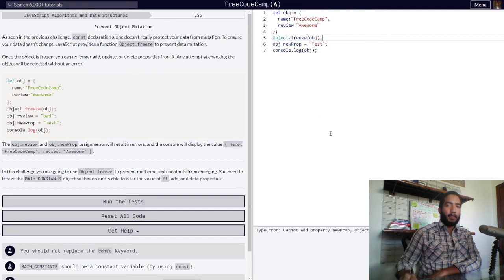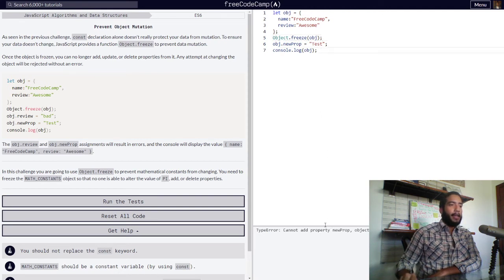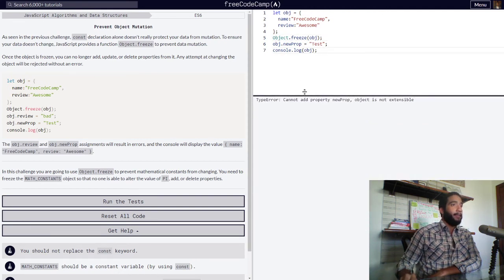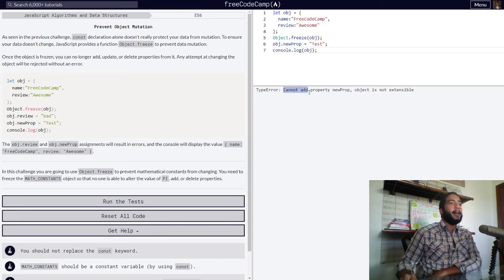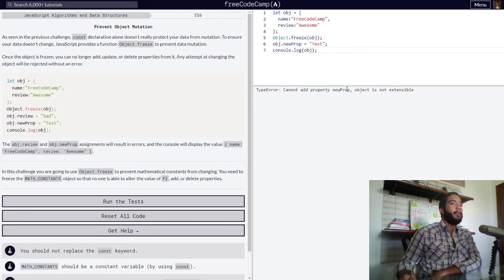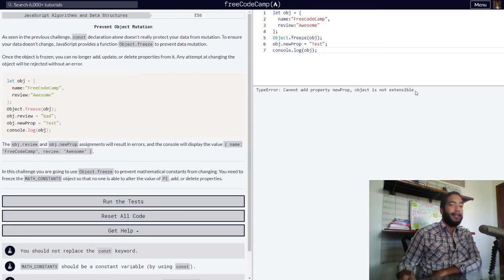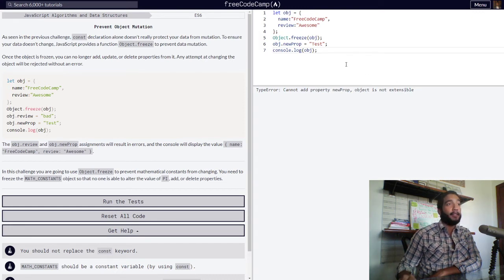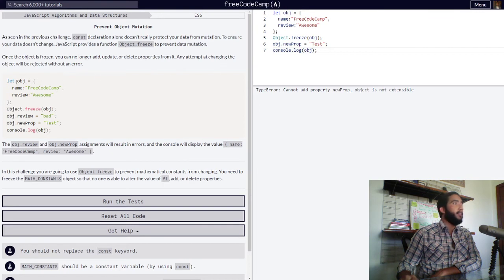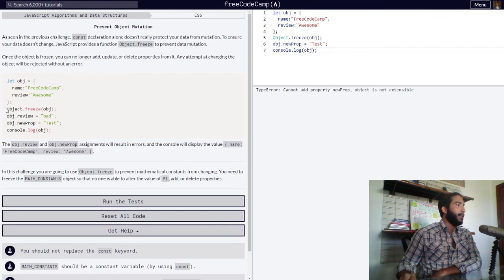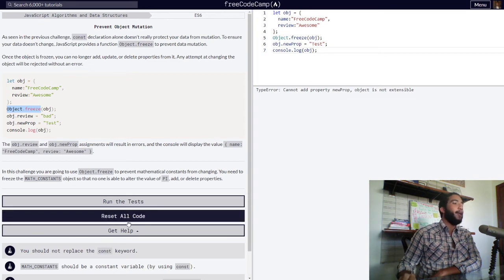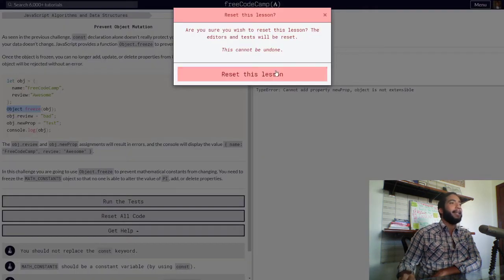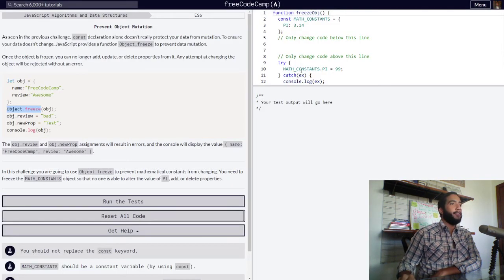And we get another error this time saying that we cannot add property newProp because object is not extensible. Our object is frozen. So you can see the concept in action right there. You can see our Object.freeze function in full effect. Now let's move back into the challenge.